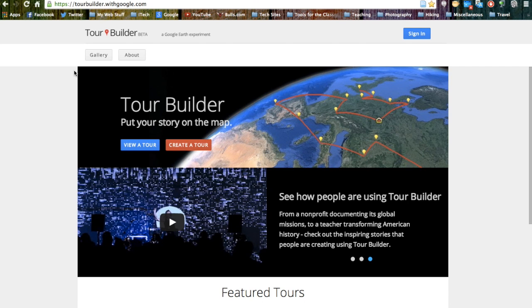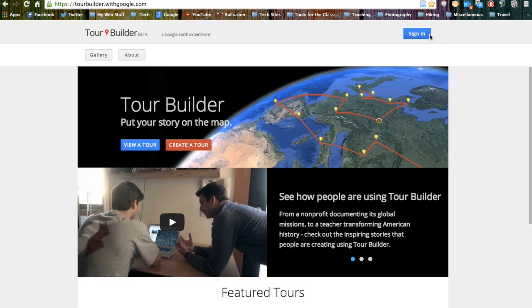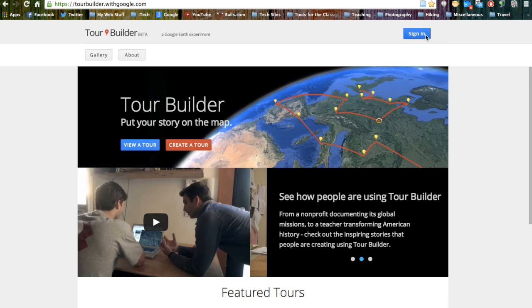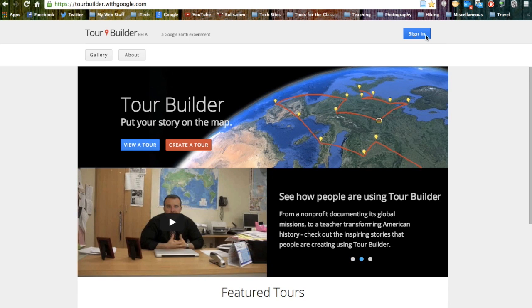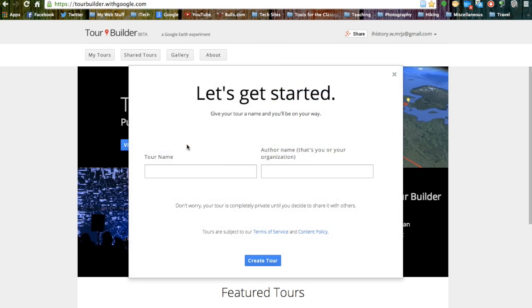Once we get to this page, we want to make sure that we are signed in, so we'll click on the blue button on the top right hand portion of the screen. Once you are signed in, you want to create a new tour, so we're going to click on the red button in the middle of the screen that says create a tour.